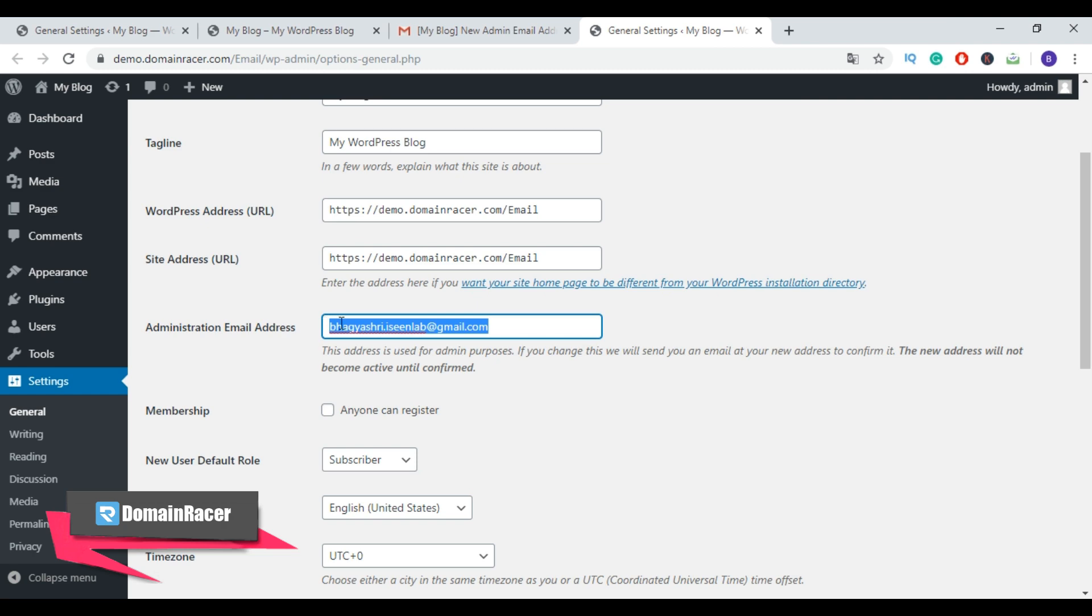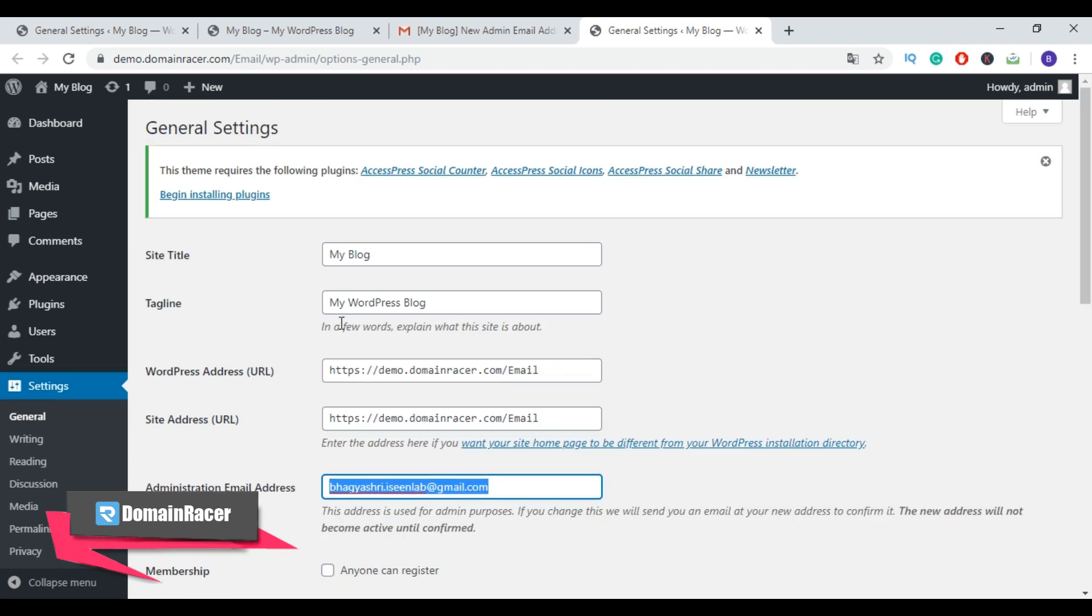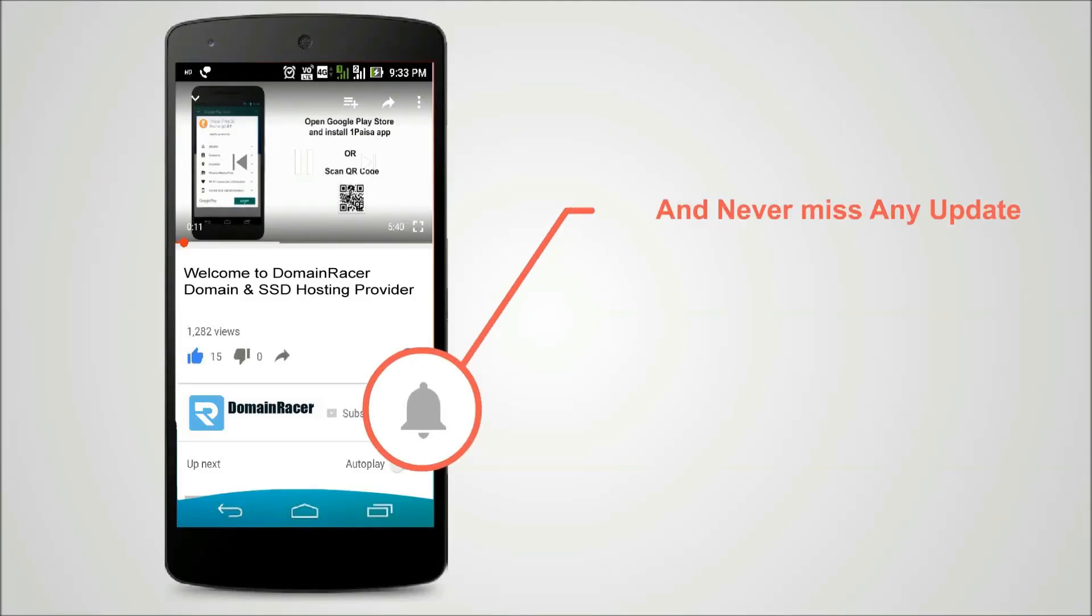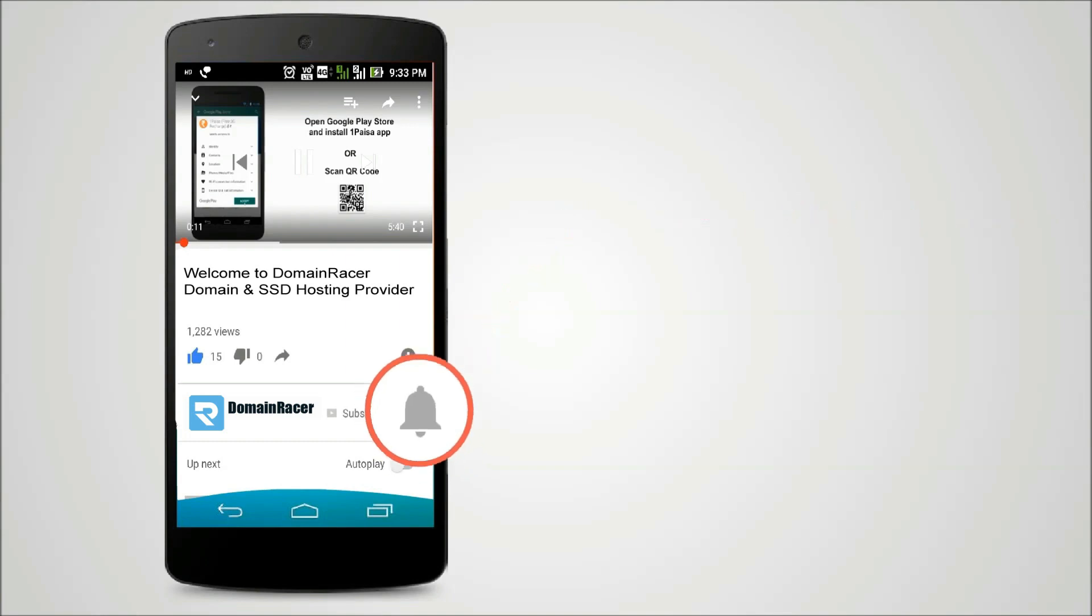how you can change WordPress admin email. If you find this tutorial helpful, make sure to subscribe to DomainRacer to watch such easy tutorials. Press the bell icon on YouTube app and never miss another update.